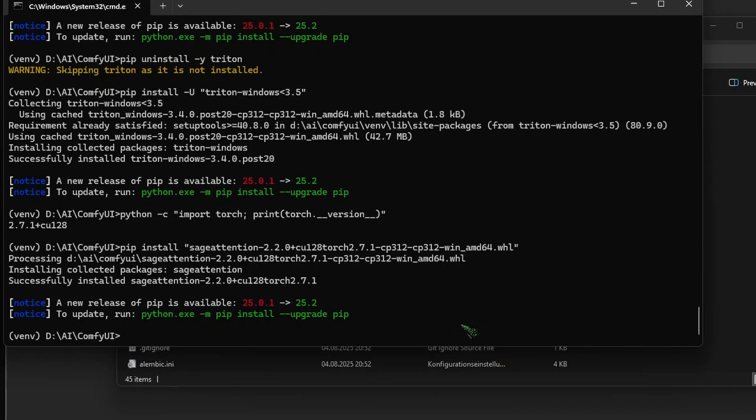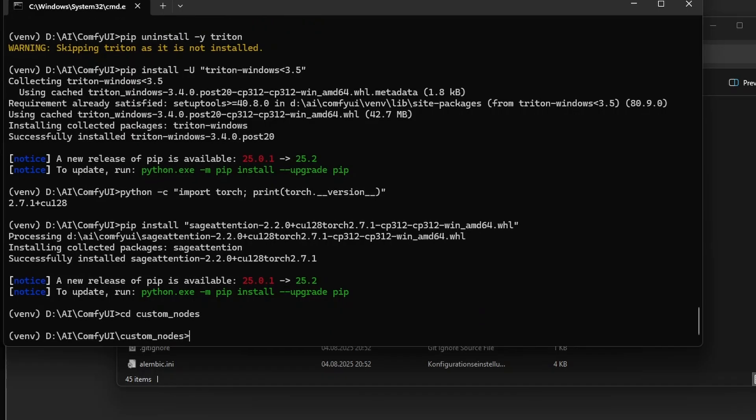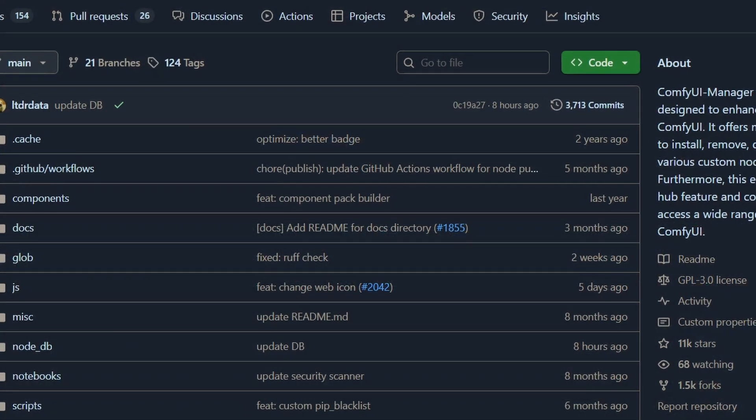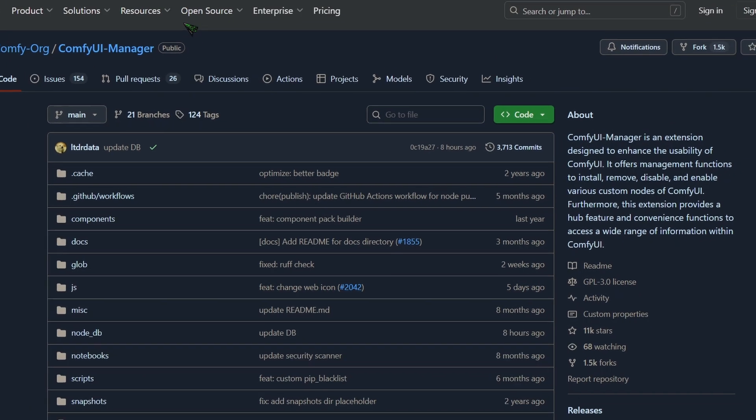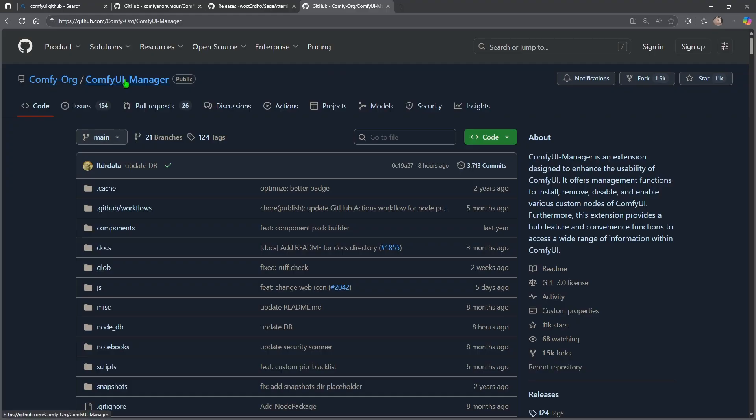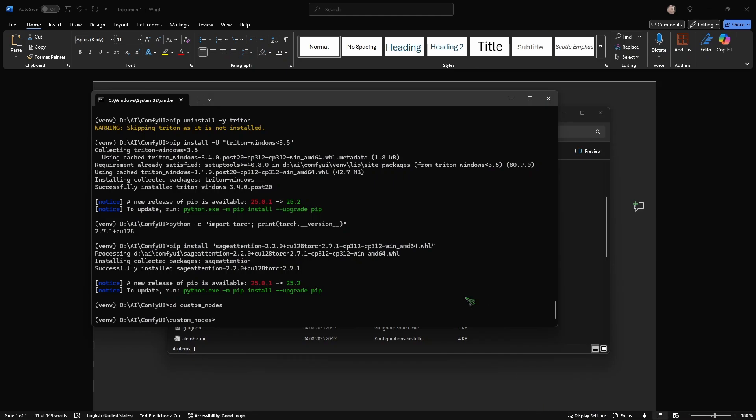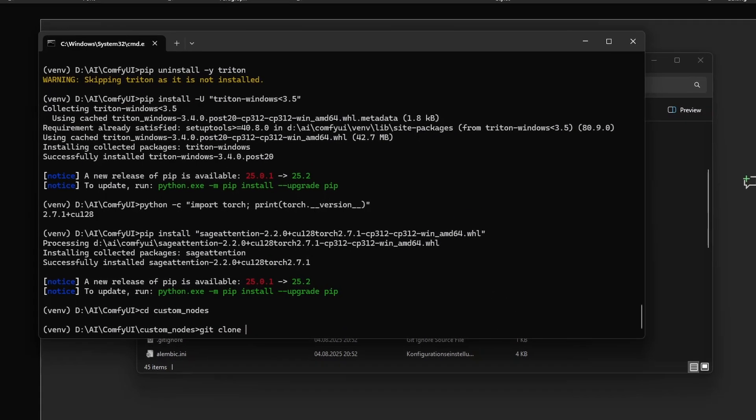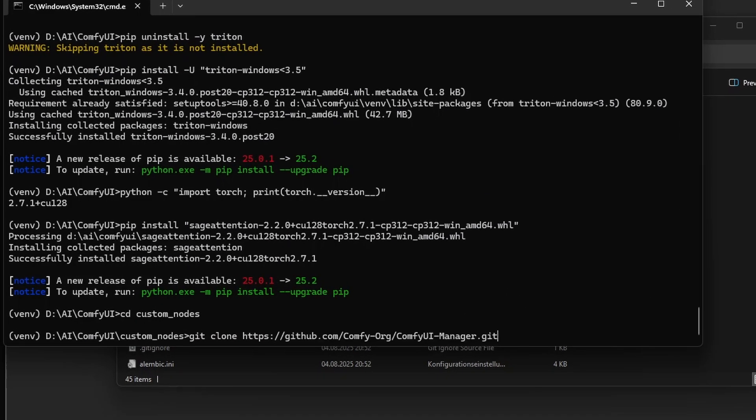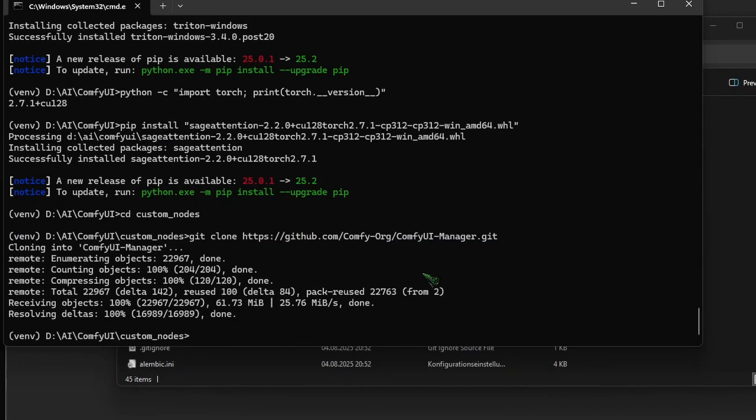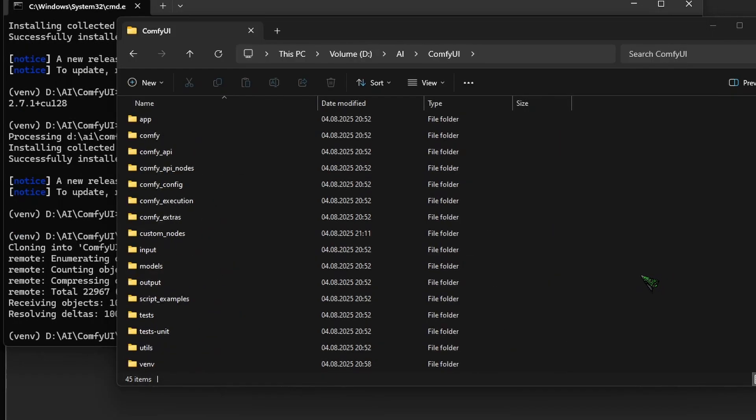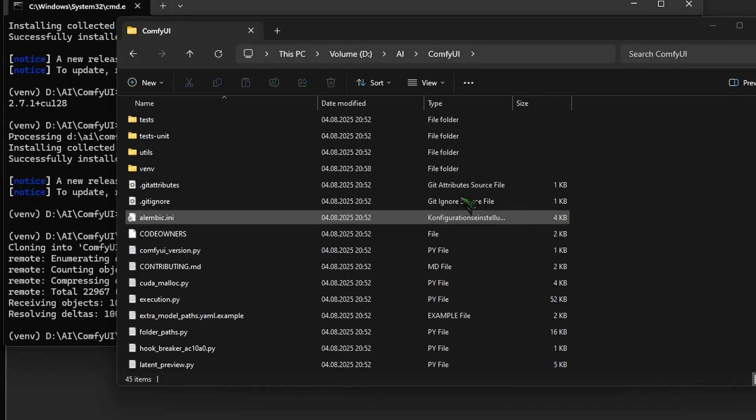So in theory we are finished, but ComfyUI is nothing without the manager. So we type cd custom_nodes hit tab enter. And here we visit another repository, the ComfyUI manager, and we click again here on code, copy URL to clipboard, and we say git clone and we paste it, hit enter.